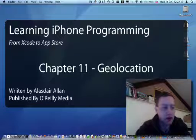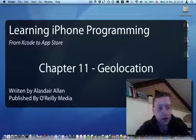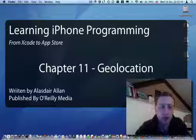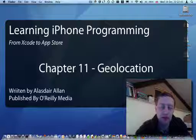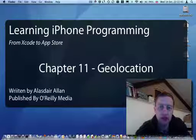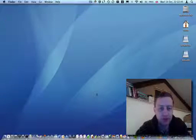Ok, today we're going to go ahead and put together the Where Am I application from Chapter 11 of Learning iPhone Programming.